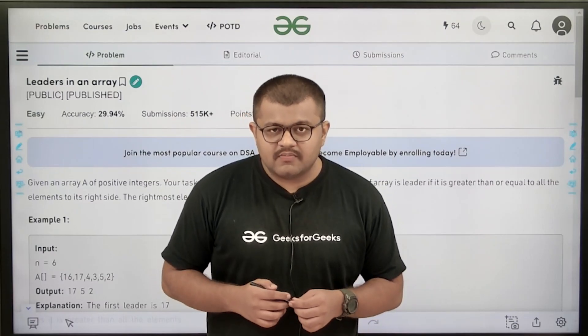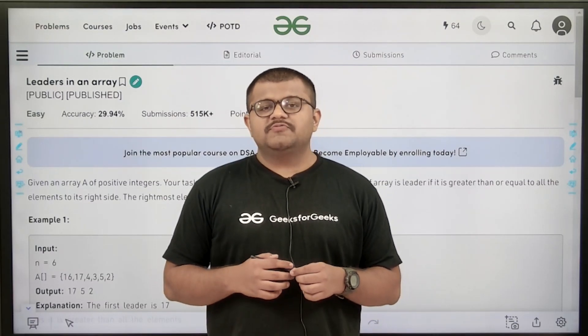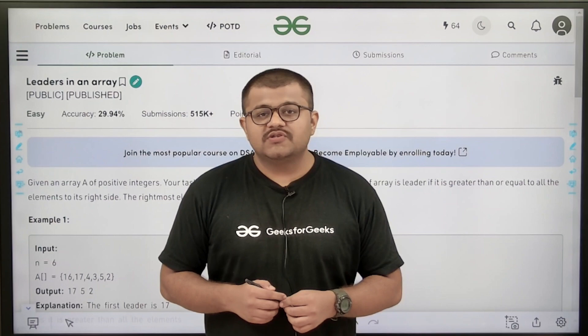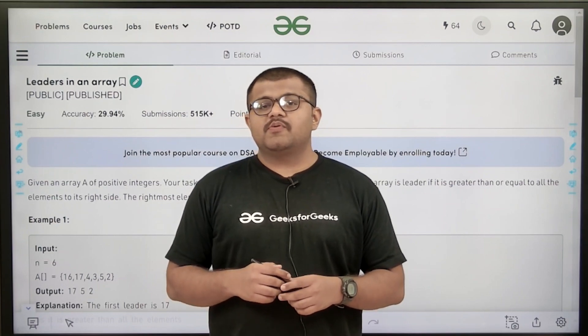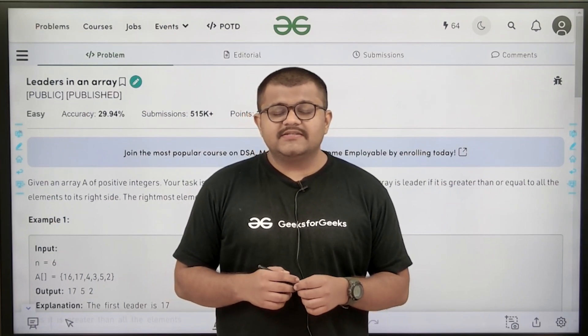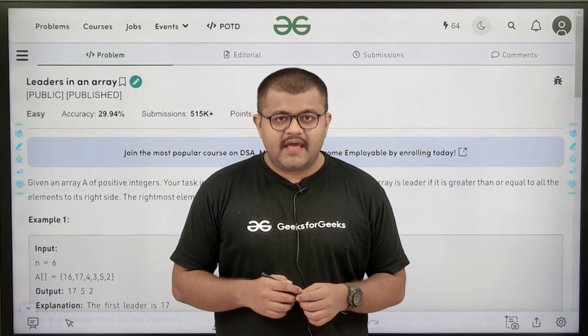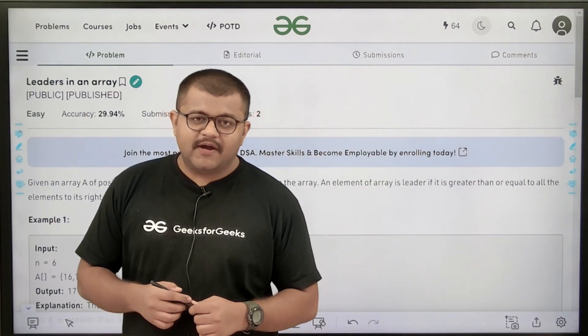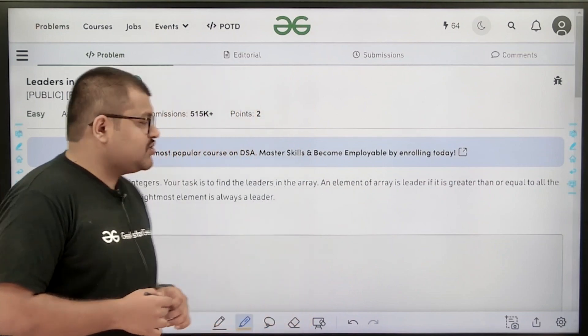Hello everyone, I am Karan Masroo. Welcome to this video. In this video, we are going to discuss the solution of the problem of the day, that is 'Leaders in an Array.' First of all, let us start by understanding the question.